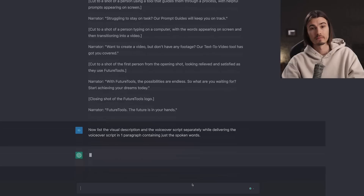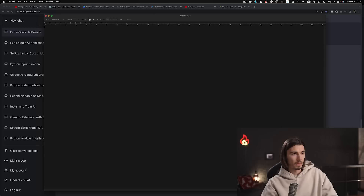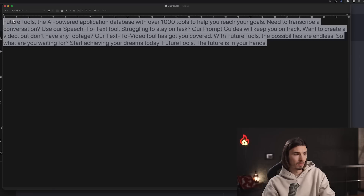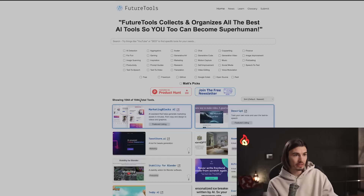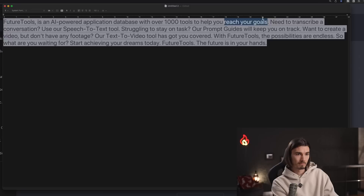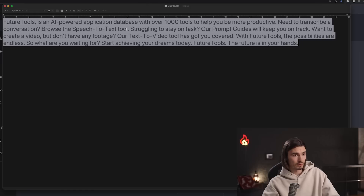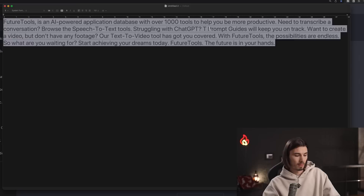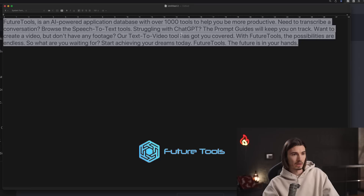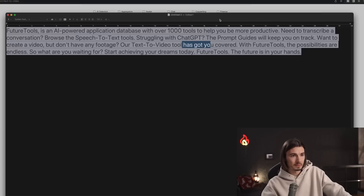And now we got the voiceover script separately. What I would usually do is get a bullet point script, start editing it myself, adding touches and researching more. So let's open a text editor and edit the script a bit: 'FutureTools is an AI-powered application database with over 1,000 tools to help you be more productive. Need to transcribe a conversation? Browse the speech-to-text tools. Struggling with ChatGPT? The prompt guides will keep you on track. Want to create a video but don't have any footage? Their text-to-video tools have got you covered. FutureTools — it's all in one place.'